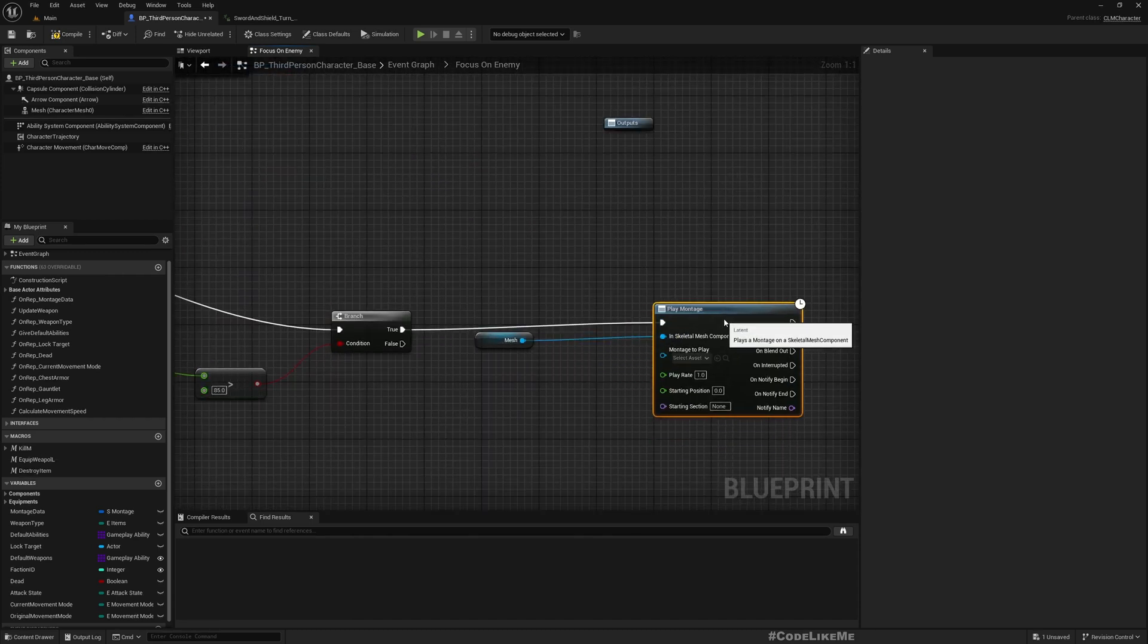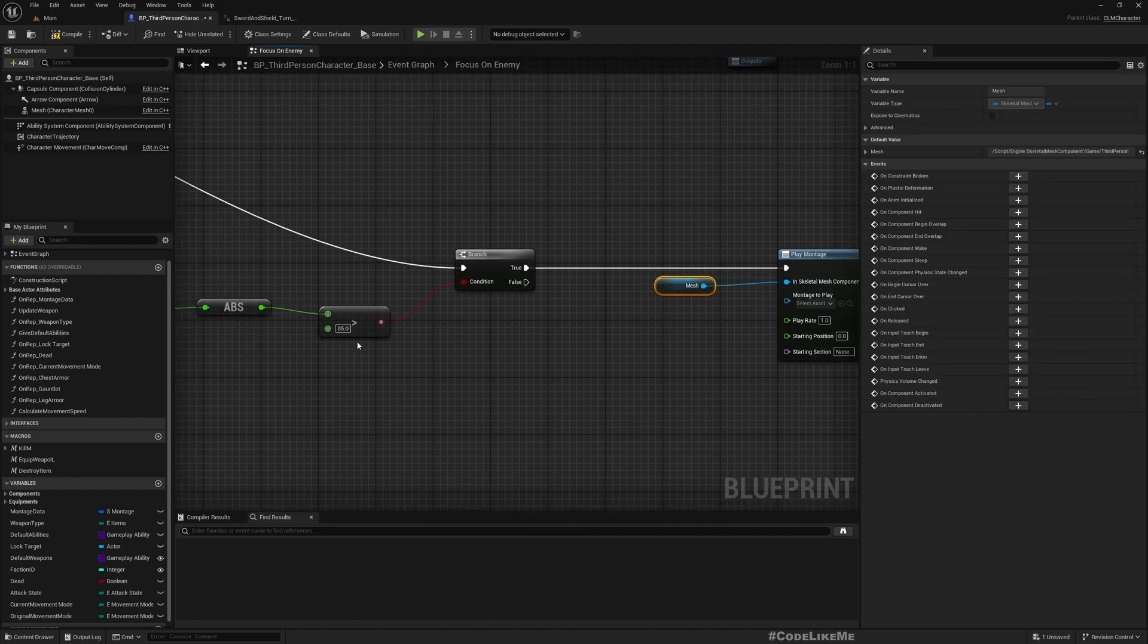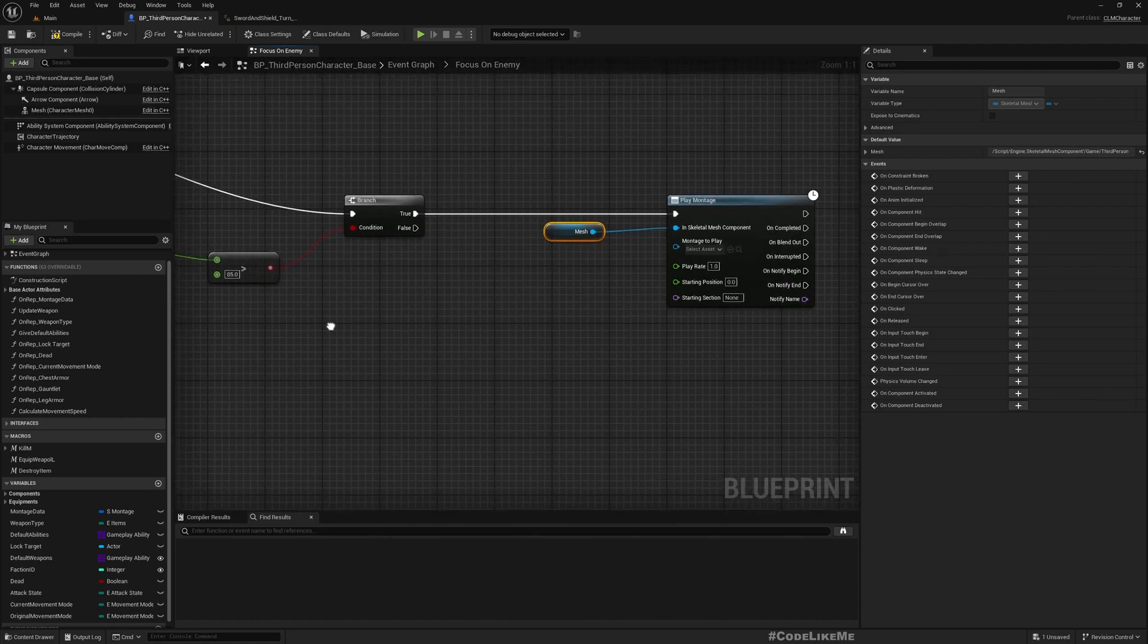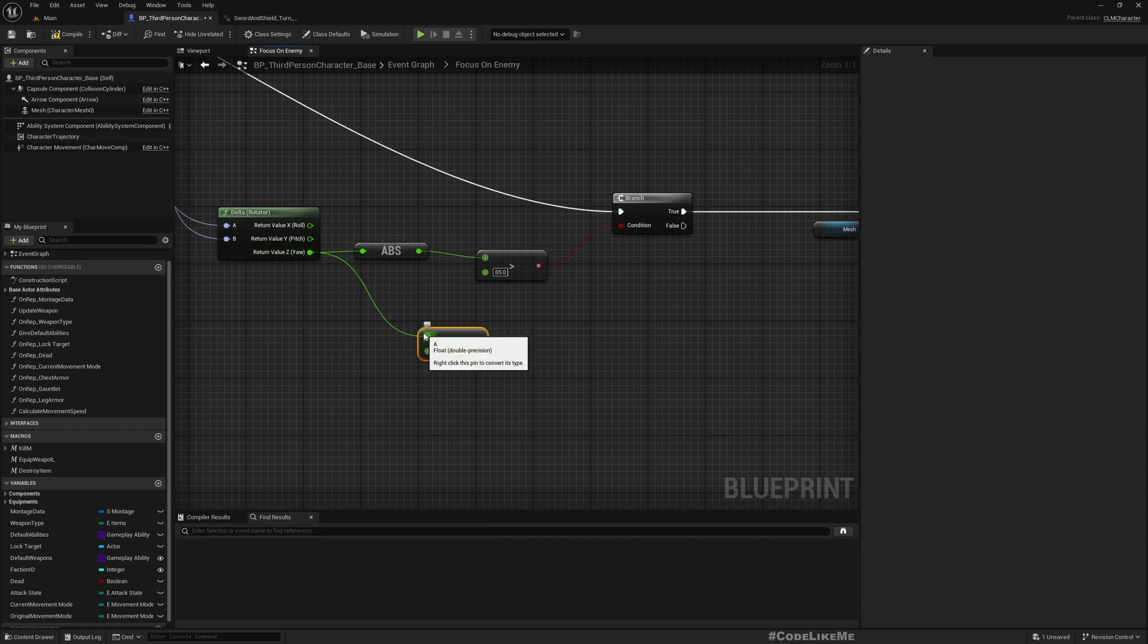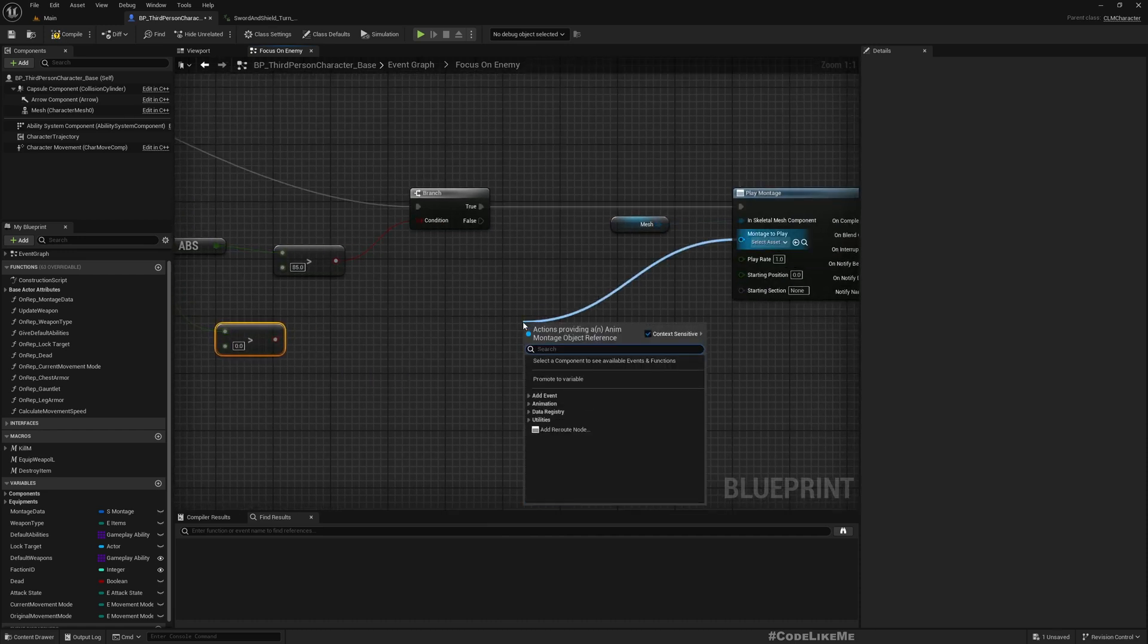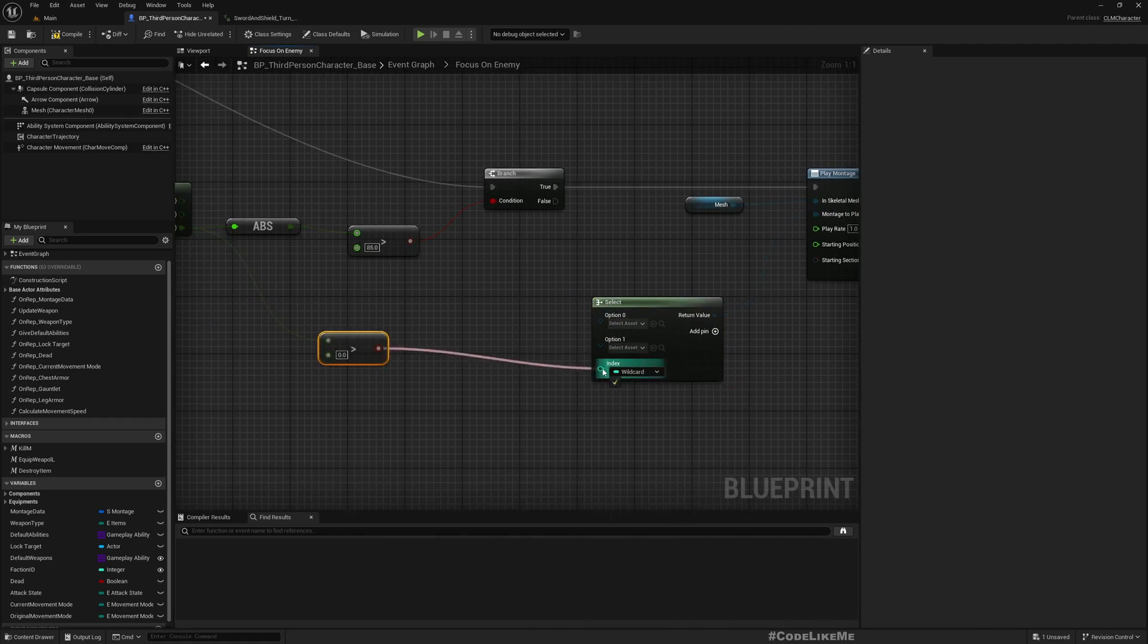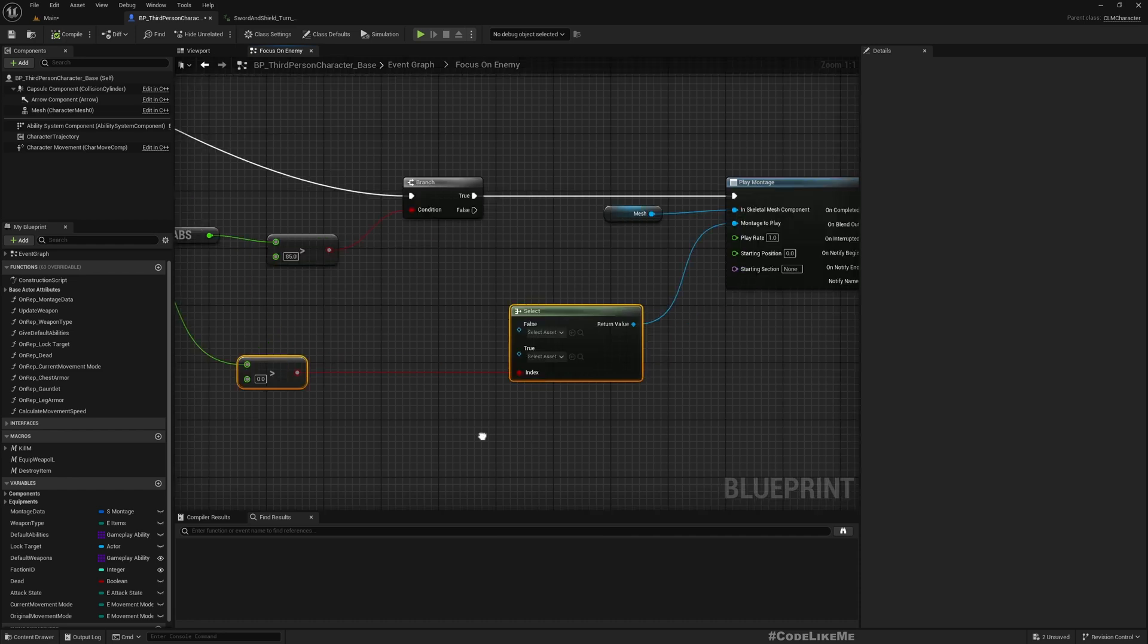So if this is the case, that means either we need to turn left or right because here we are considering absolute value. Now if this is larger than zero, let's select this montage to play based on this. If this is larger than zero, that means it is a positive value, that means in order to match directions my character would need to turn left, and if it is false, turn right.